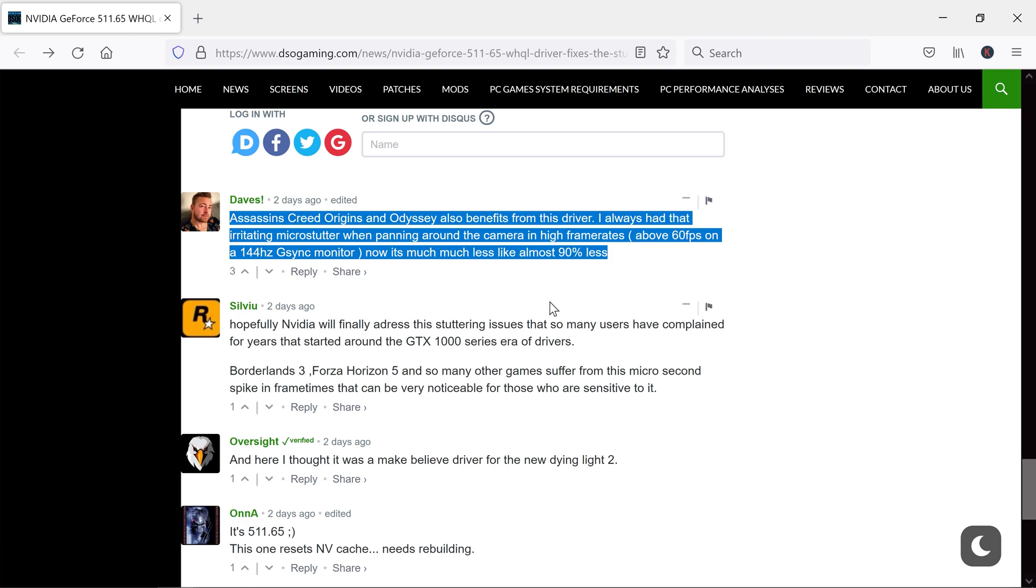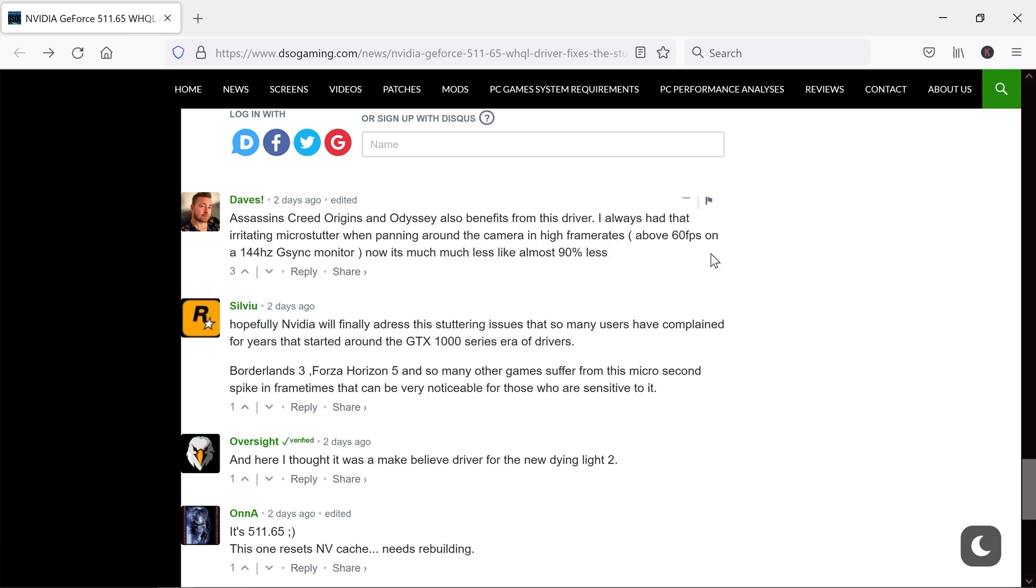If you ask me, then I personally tested in the games I play and it does help with micro stutter, but only with micro stutter. Larger spikes which we can feel are still there and it doesn't help with those spikes. So remember that this driver fixes just micro stuttering and nothing else.